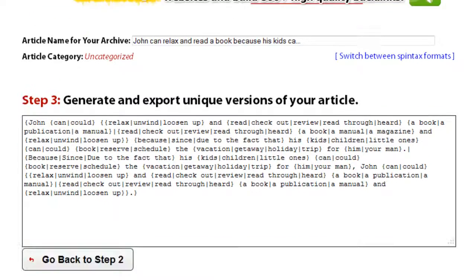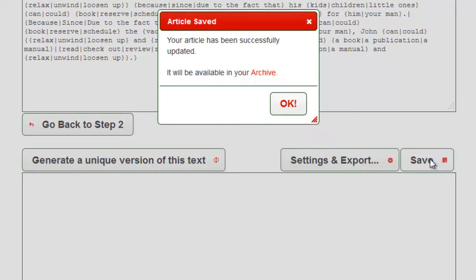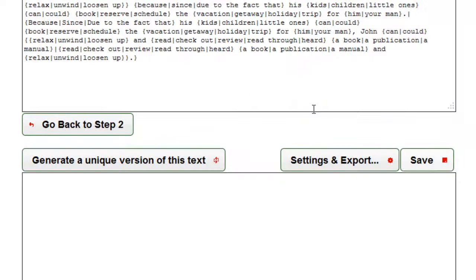Once you're done, click this button to save the changed article into your archive. As you can see, changing the generated spin tax only makes sense when you're thinking about introducing minor changes.